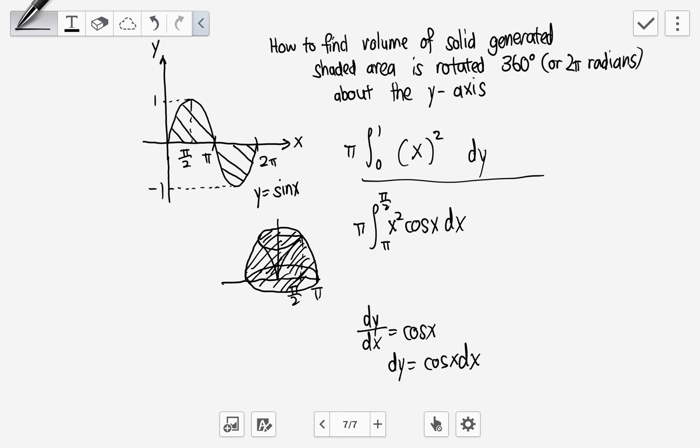So the limits go from pi to pi over two. Then we subtract: pi times the integral from zero to pi over two, because zero maps to zero and pi over two maps to one. We're taking the volume generated by the outer region minus the volume generated by the inner region.